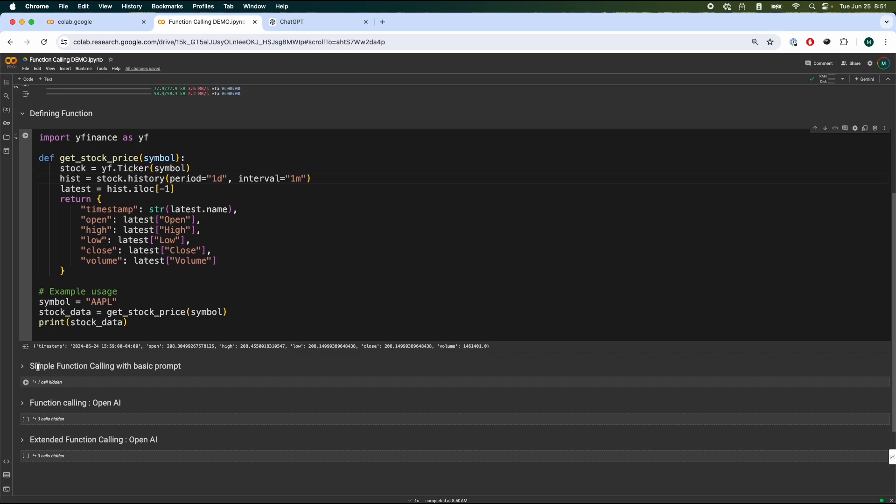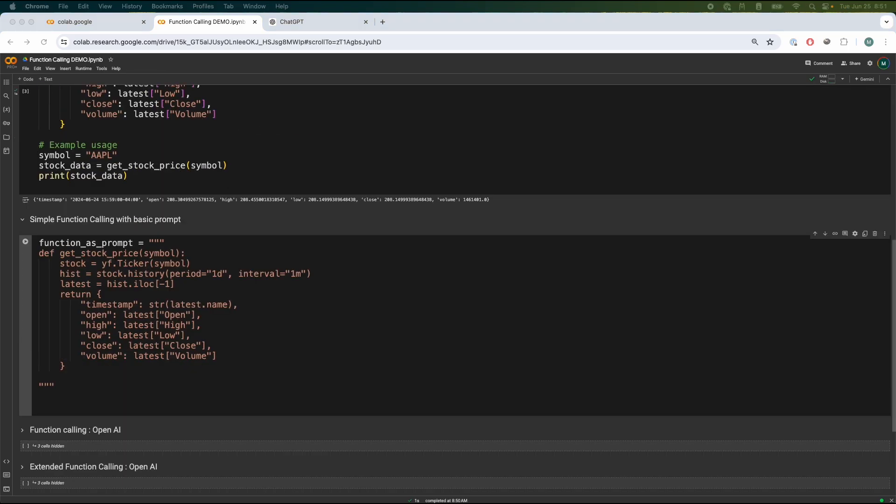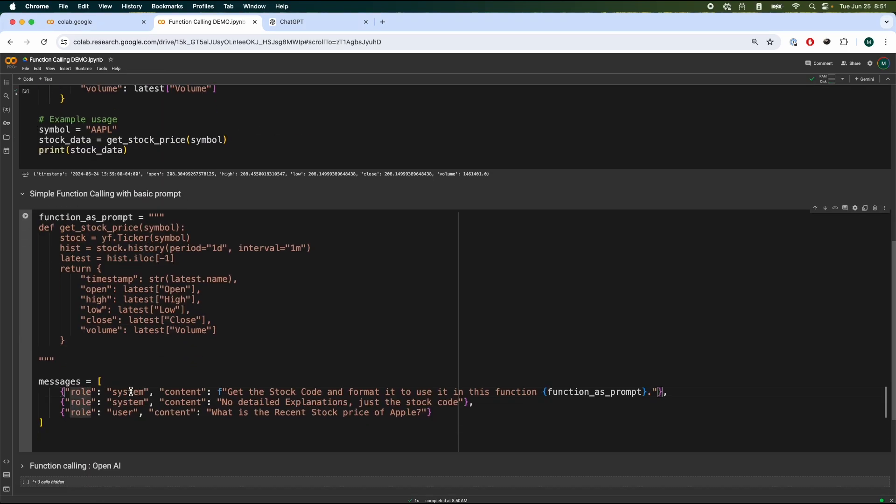So for every primitive, we're going to start by taking this function over here and make it into a string. And then what we can do is we can tell the model, hey, we have a role, a system and a content. Get the stock code and format it to use it in this function where we send the function as the prompt over here.